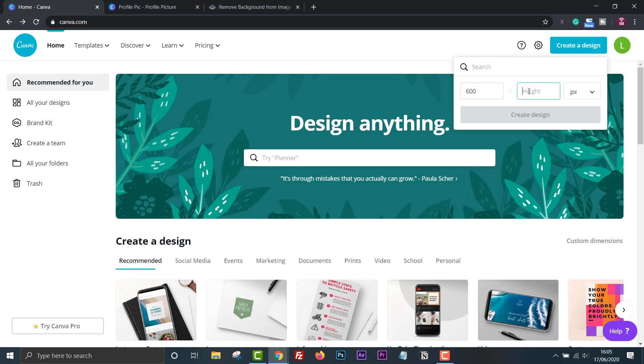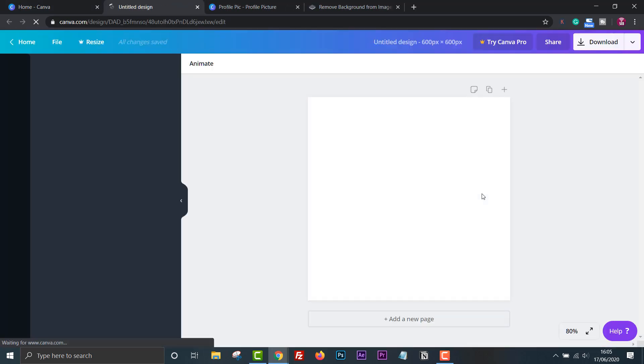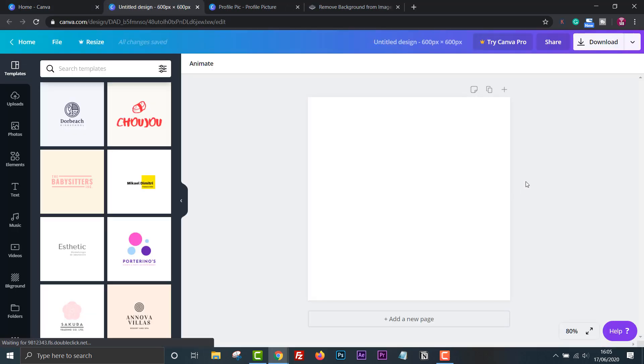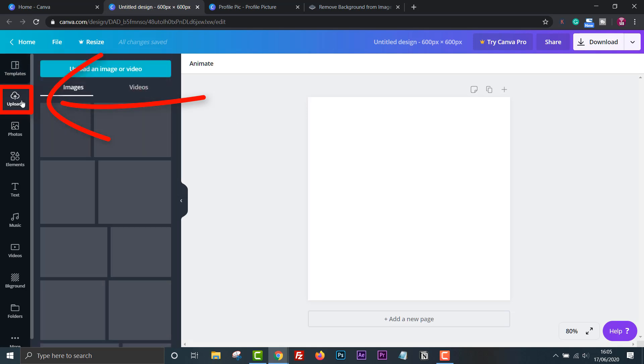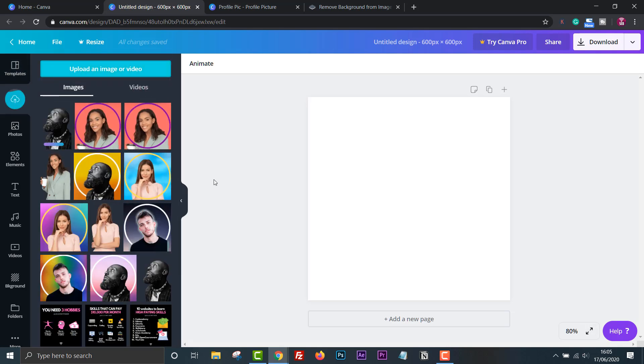You could choose 1080 by 1080, but that might be too much in this case. Click create design, then upload your profile picture without a background and add it to the page.